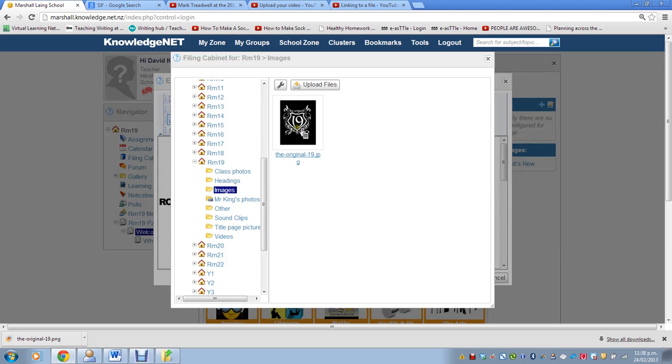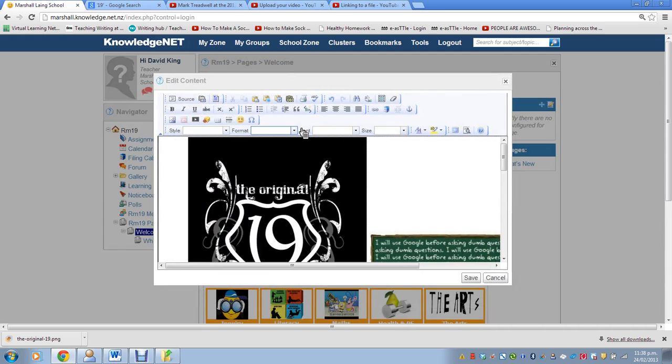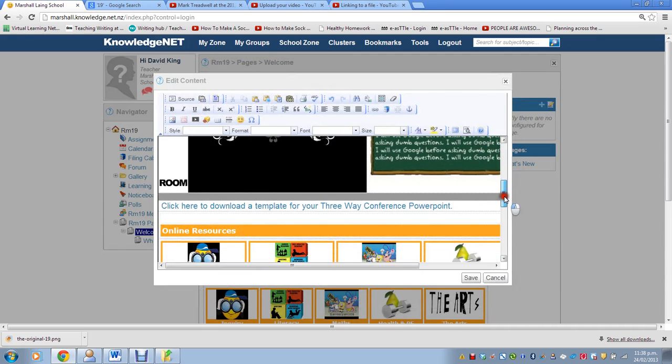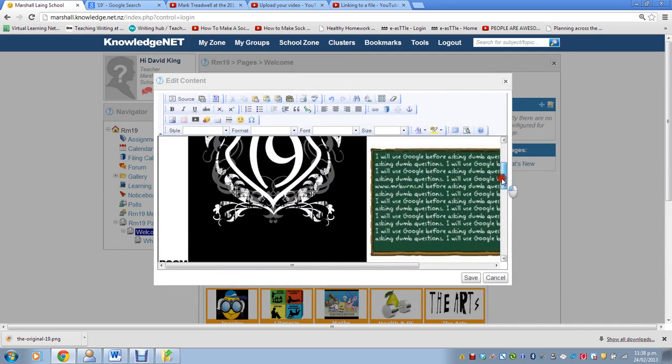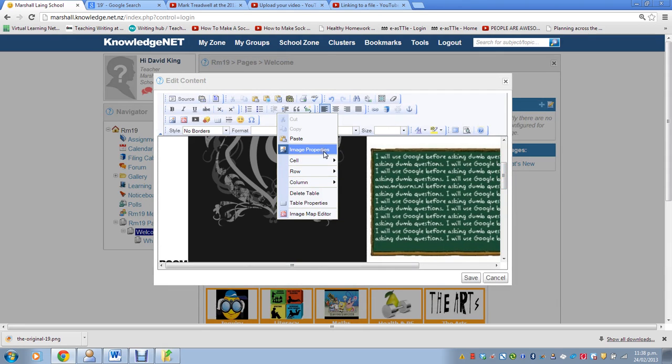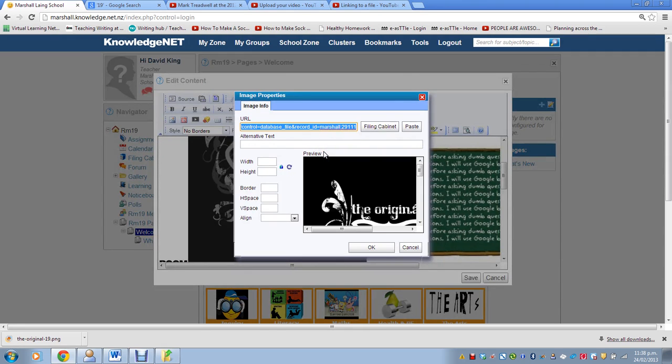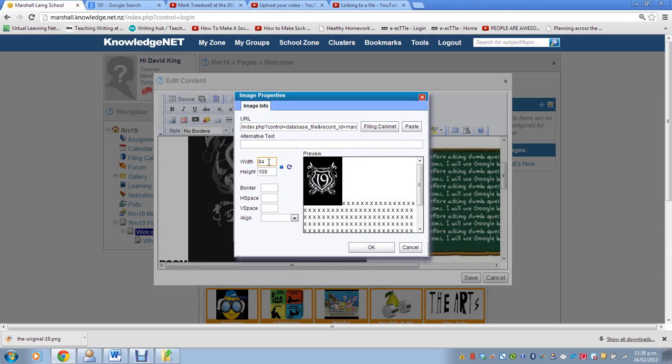Then I click on the image, and it should appear in my page. Now it's far too big. So what I'll do is I'll right-click on the image, go up to Image Properties, and I'll reduce that to 84. That'll make it much smaller.